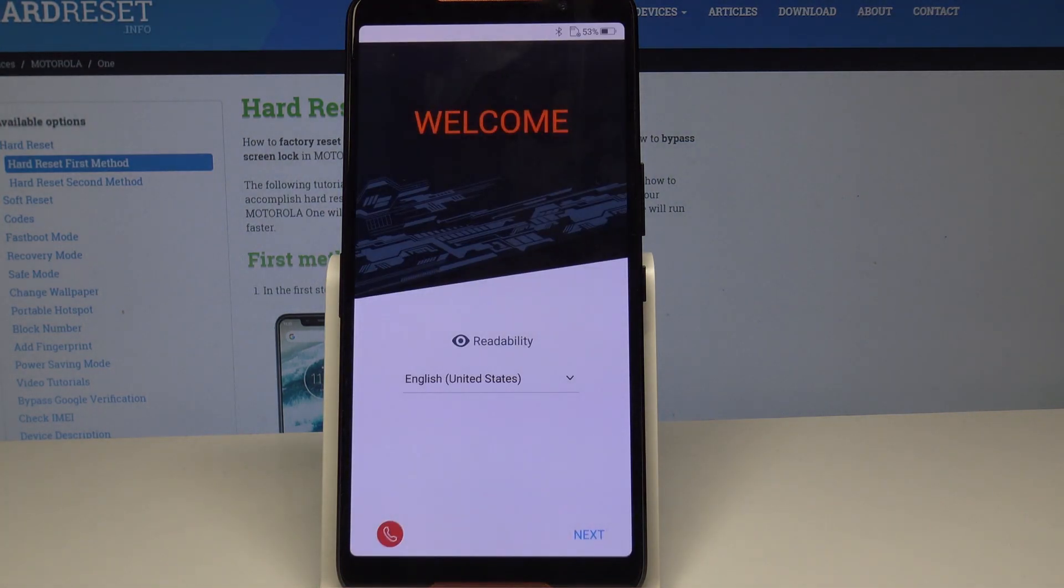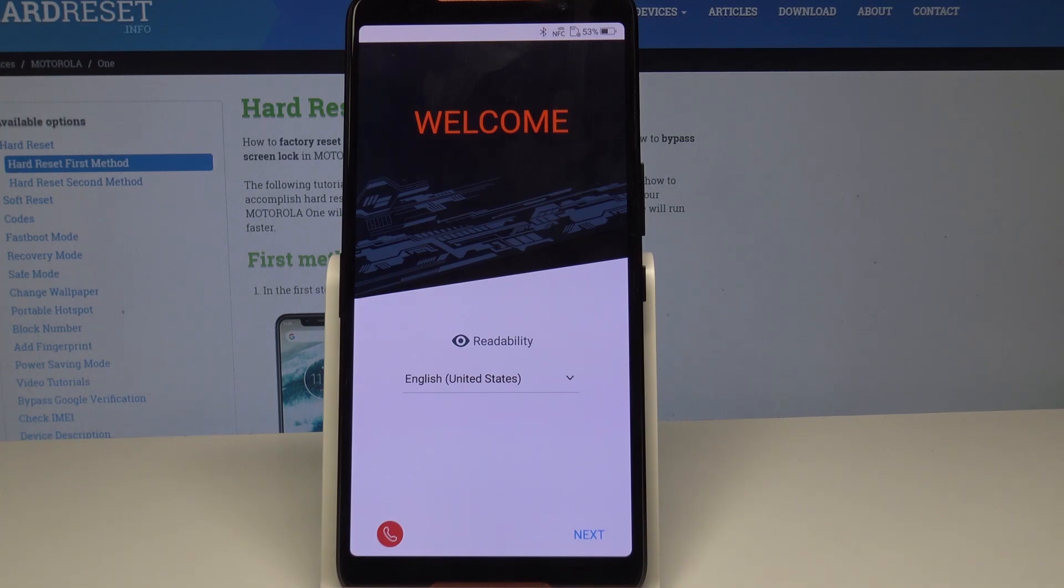Okay, so the factory reset is done. I'm going to show you what it looks like. Your wipe is complete and you can now set up your device as you like. Thank you for watching, don't forget to like and subscribe.